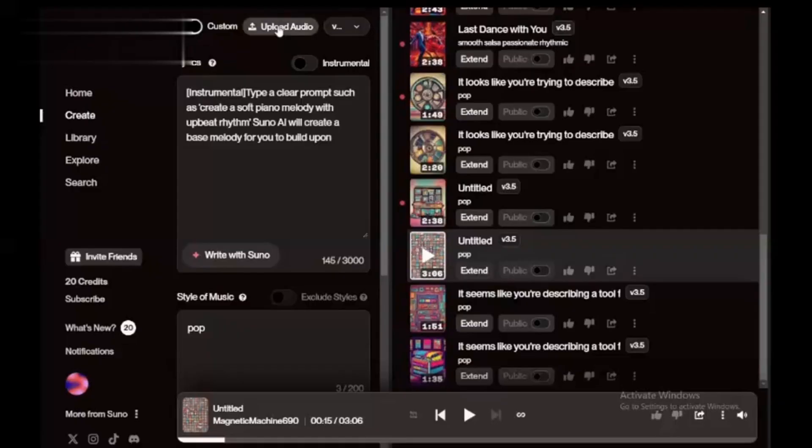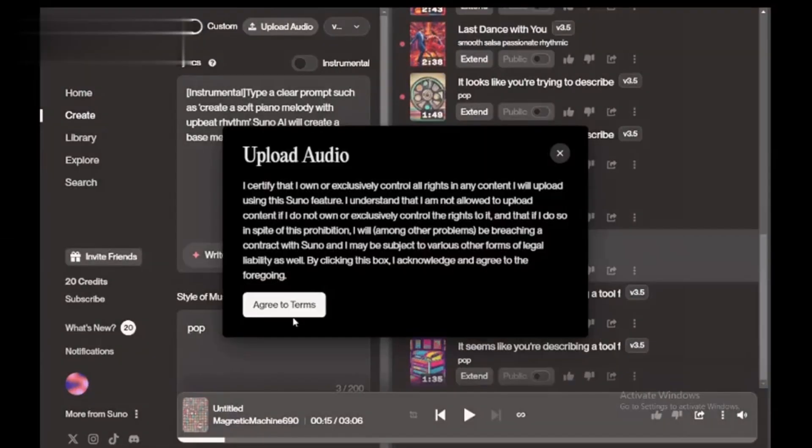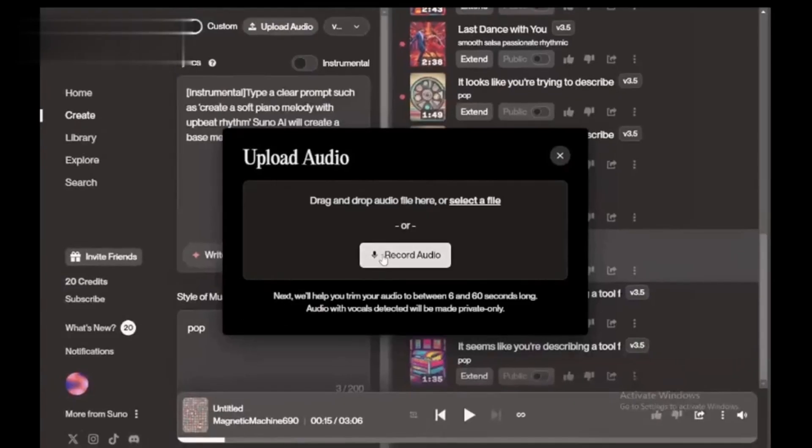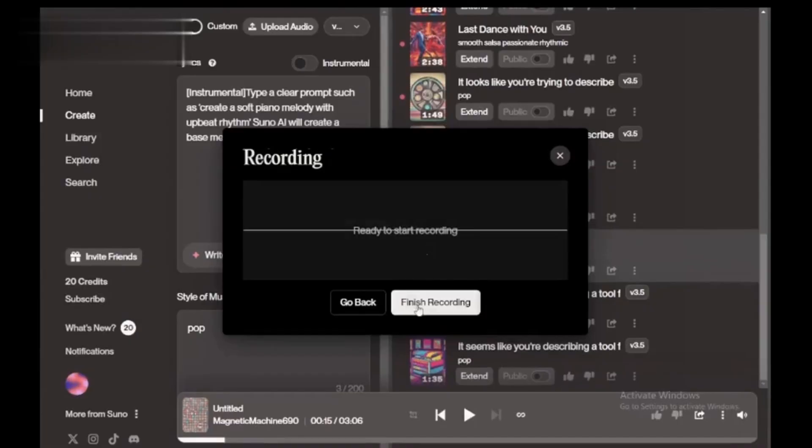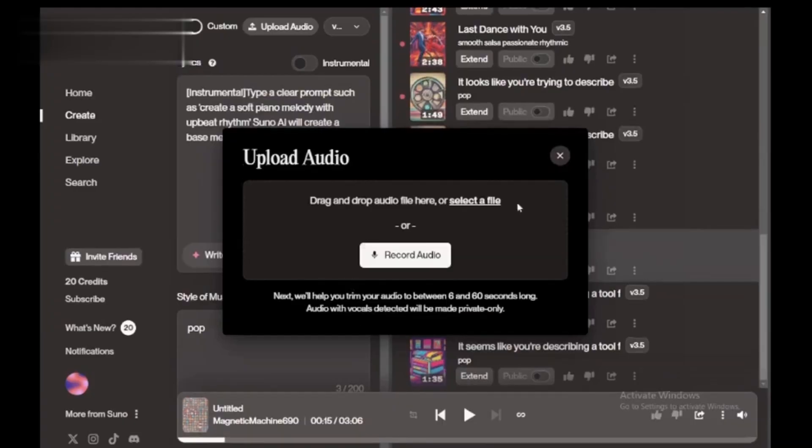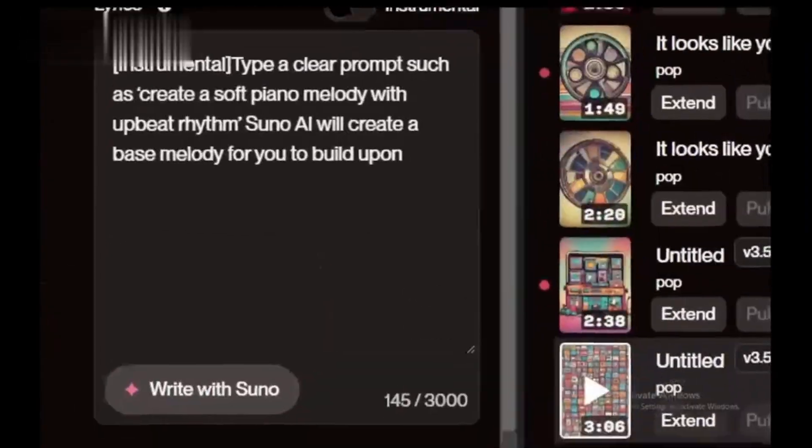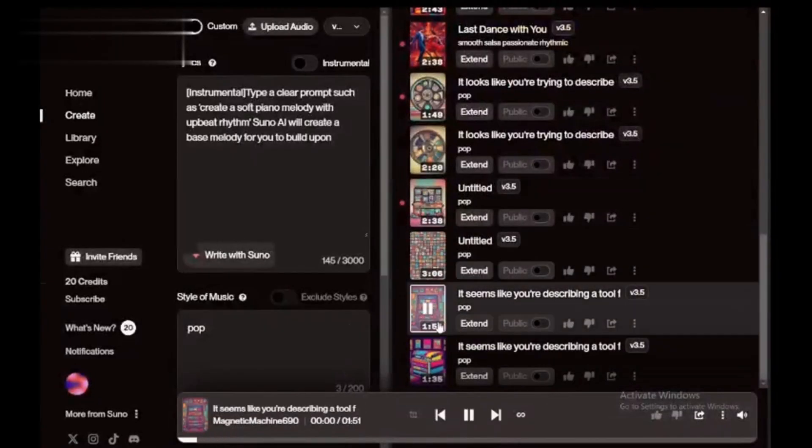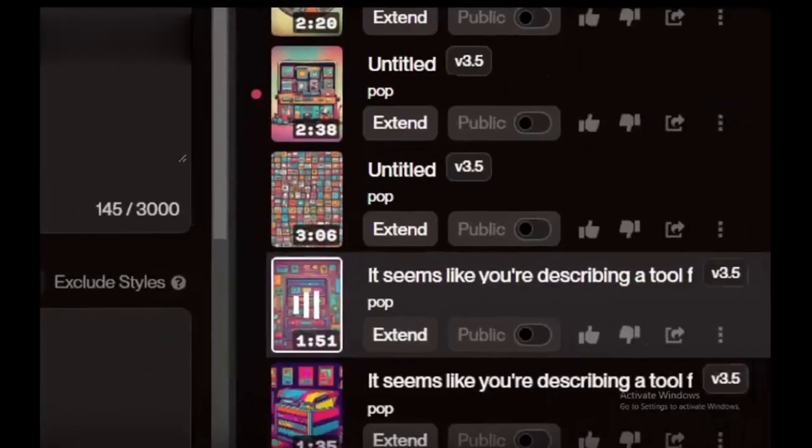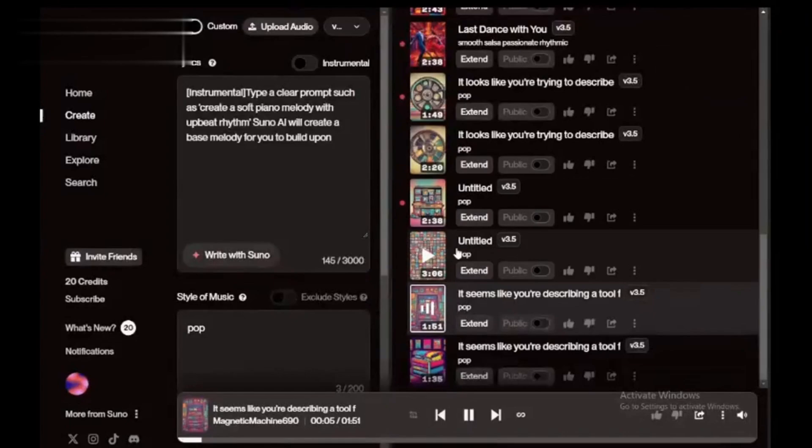Step 2. Upload or specify the original song. To create a cover song, you'll need to upload or specify the original song you want to cover. If it's a well-known track, just type its name and Suno AI will recognize it.